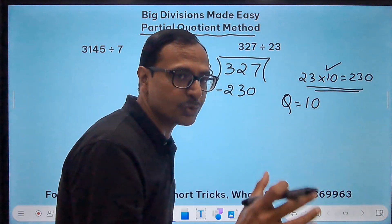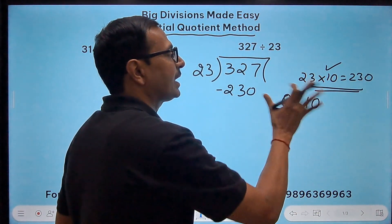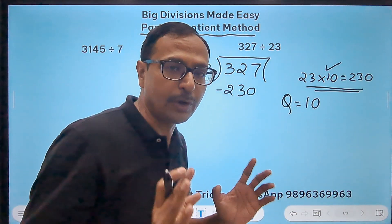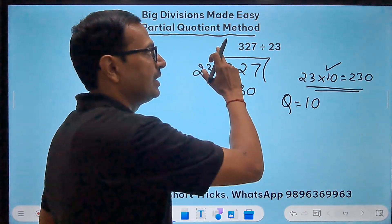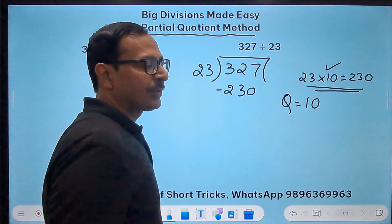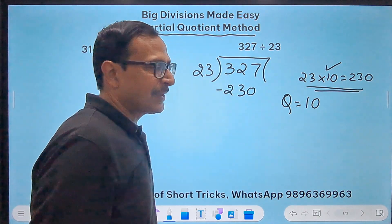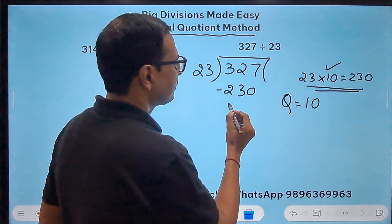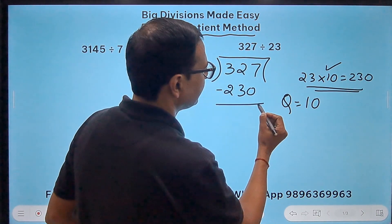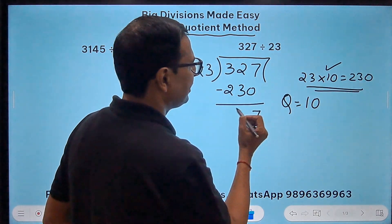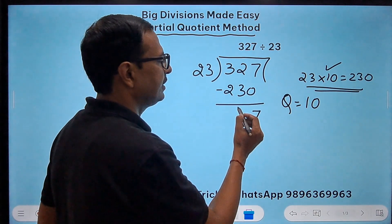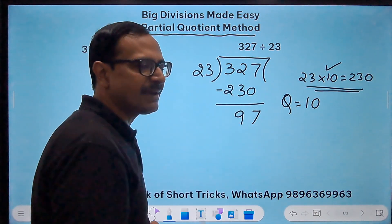This is the partial quotient — not the exact quotient we want for the question. Now if you subtract 230 from 327, you get 97.